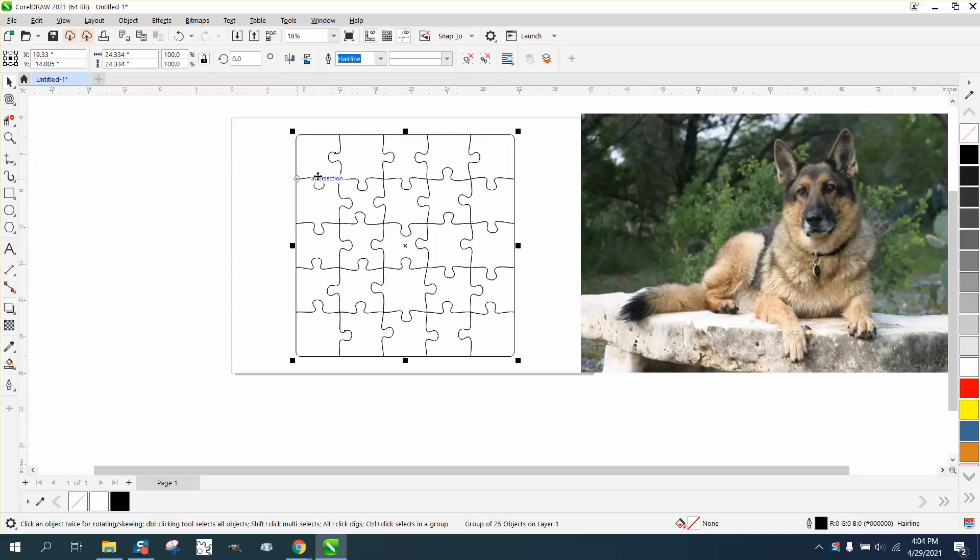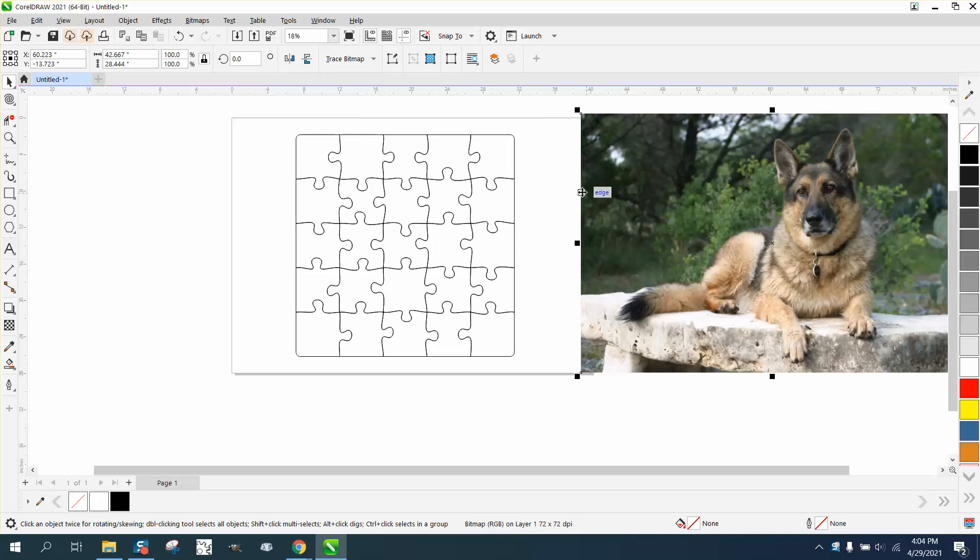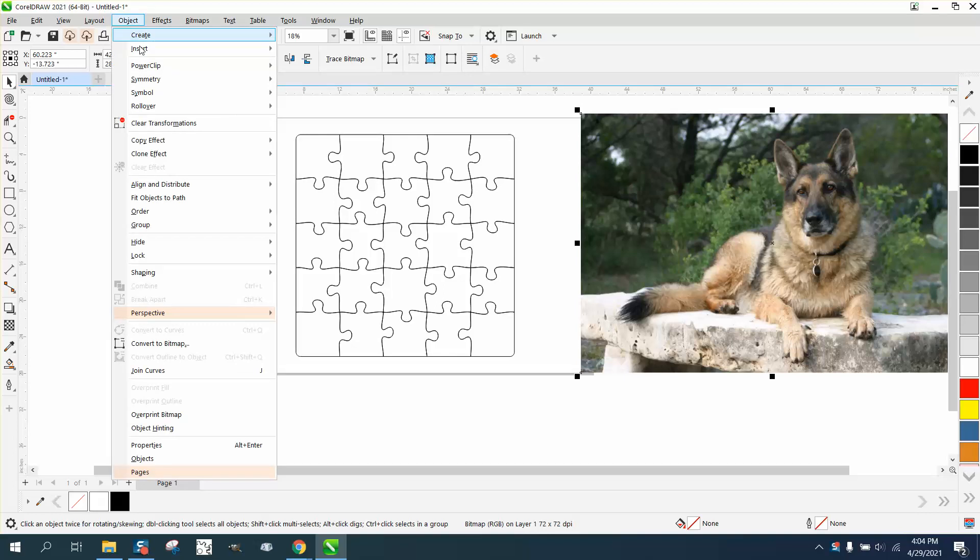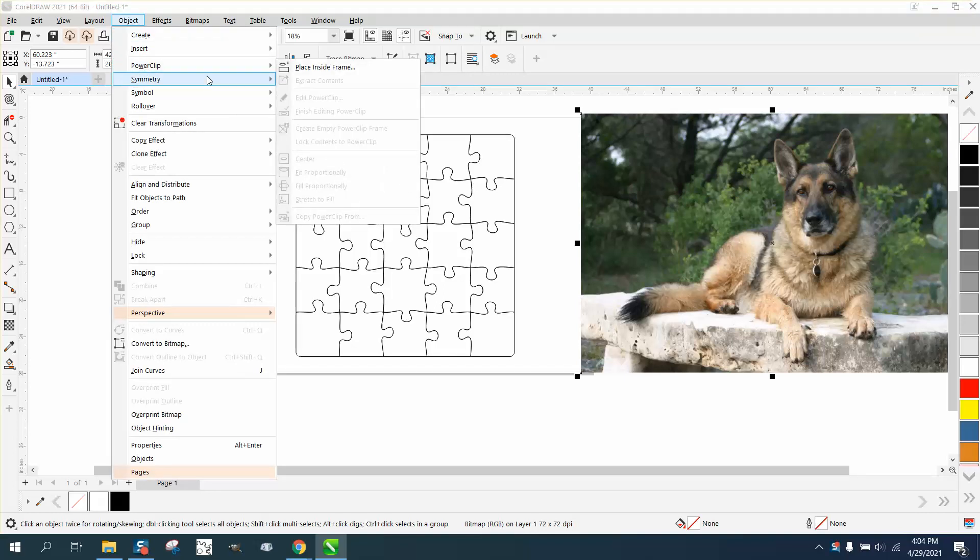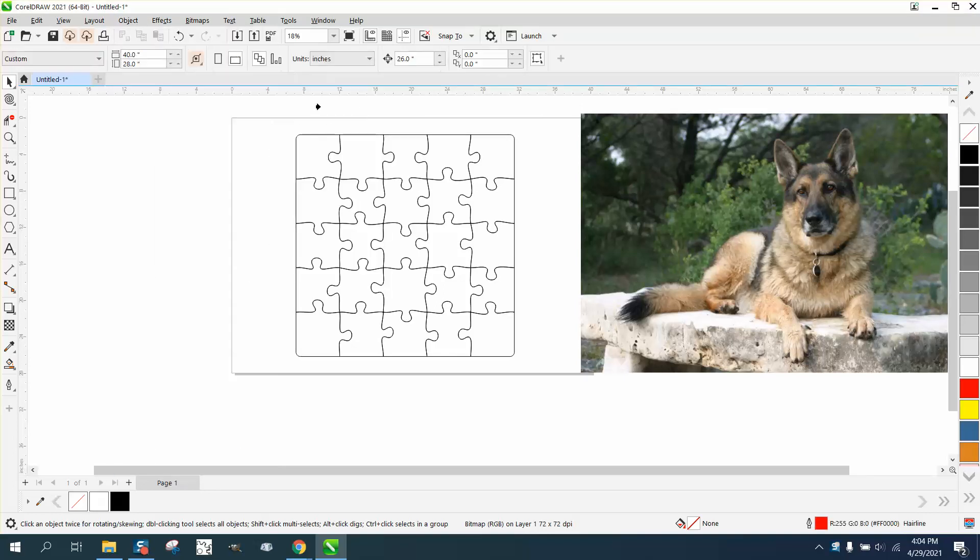I made the puzzle and then grouped it all together. I'm going to take this picture of this fine animal and go to Object and Power Clip, Place Inside Framing. Because this is grouped together, it'll frame it around, and you can play with it, you can edit it.